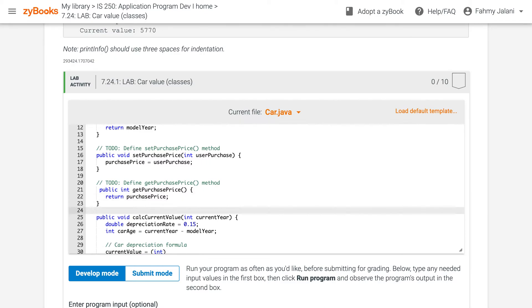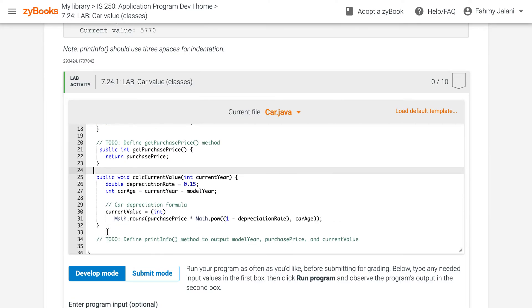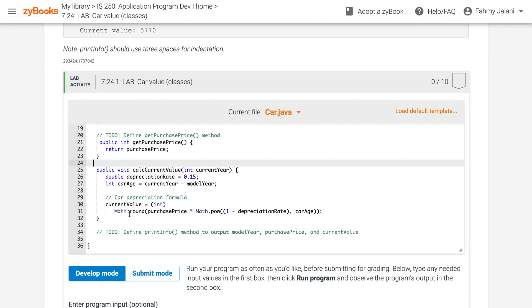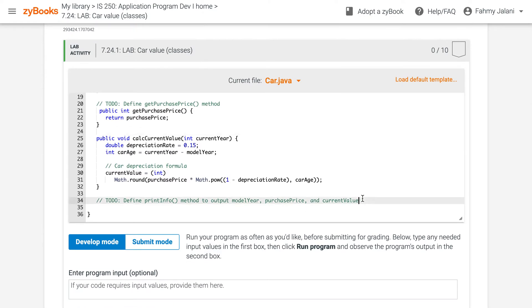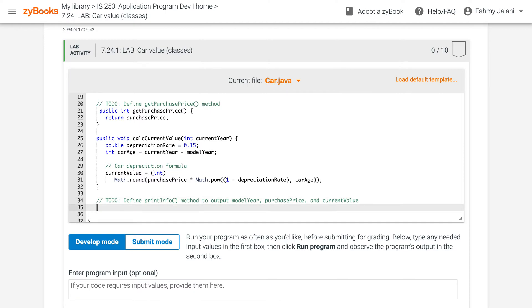Now we have a public void to calculate the current value. We declare an integer for current year and a double for depreciate. The depreciation rate is 0.1. Car age is currentYear minus modelYear. The depreciation formula uses Math.pow: 1 minus the depreciation rate, raised to the power of car age.